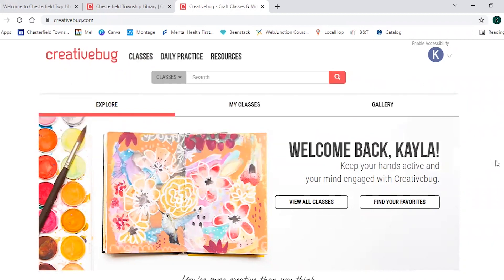So Creativebug is a great resource if you are into crafting or if you want to learn how to craft. So this is just a quick demonstration on how to use Creativebug.